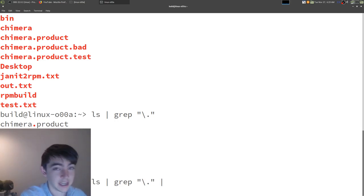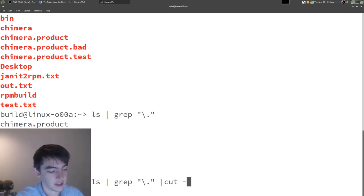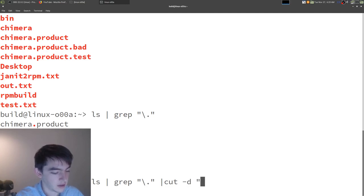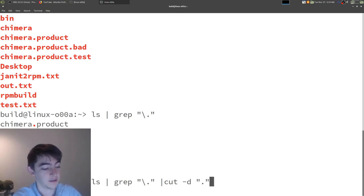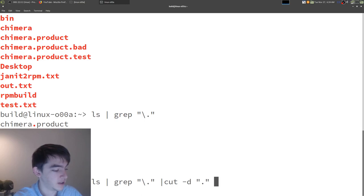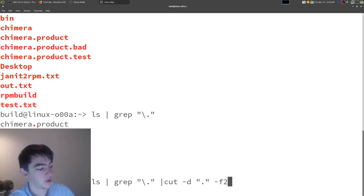Now, we can pipe that stuff over to cut, tell it to cut on. I don't know if it's going to do the same thing, but let's try it. The delimiter of period. And we want the field 2. So, the last part. Okay, cool.